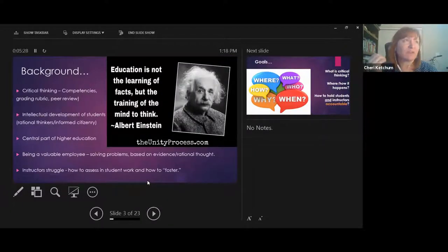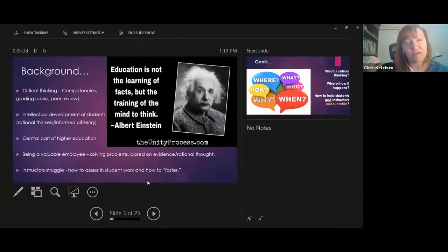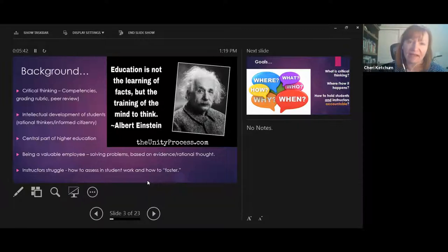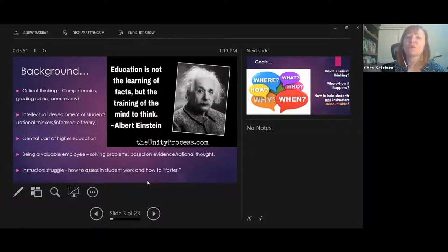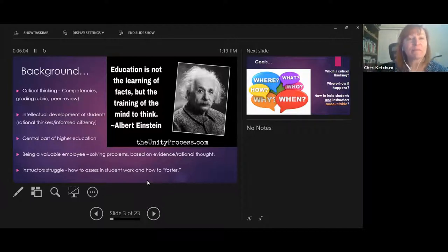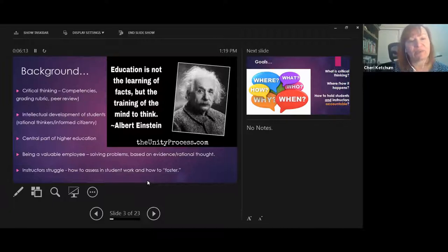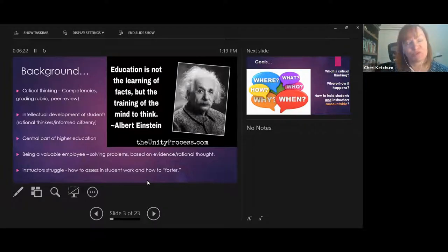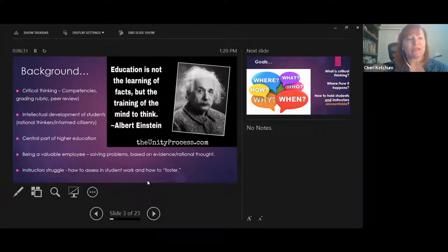One of the things I tell my students frequently is that you are learning to speak in an academic voice. Academics support themselves with experts who have done research on the topic. Einstein backs up my point about critical thinking — education is not the learning of facts, but the training of the mind to think. It's about having a certain approach to thinking about ideas and making claims based on evidence and logic.